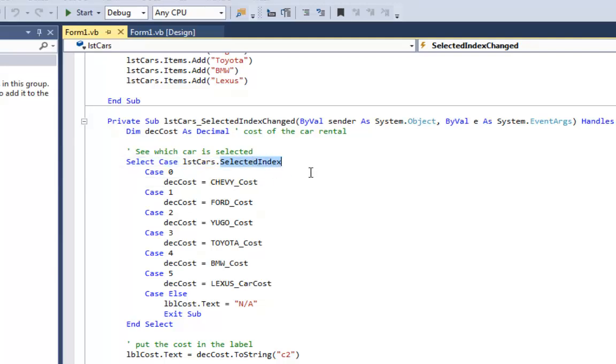Remember the selected index is either going to be 0, 1, 2, 3, 4, or 5, depending on which one's clicked on. The first item in a list box clicked on is selected index 0. If it's negative 1, nothing is selected. That's why I have case else.